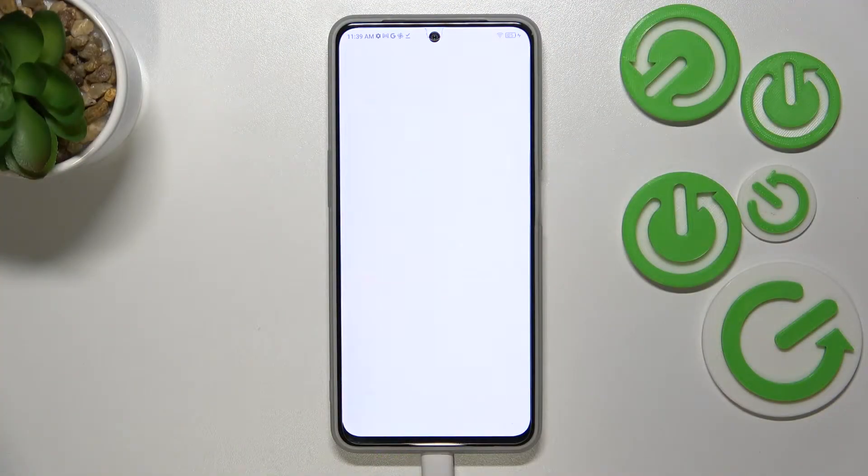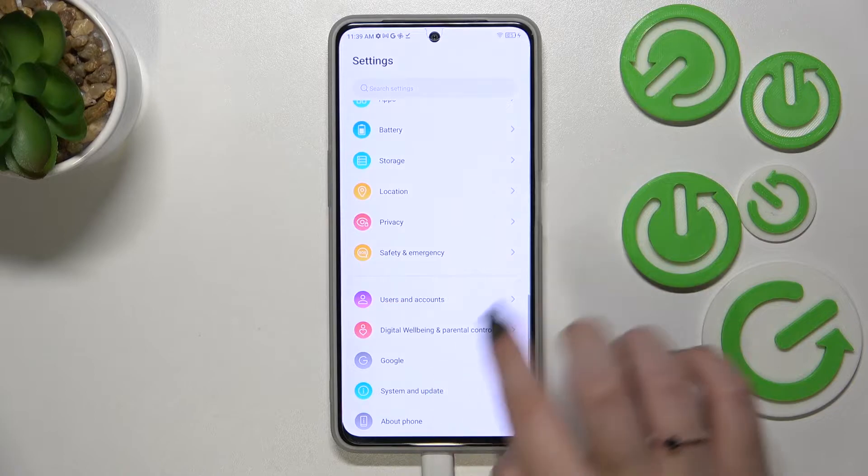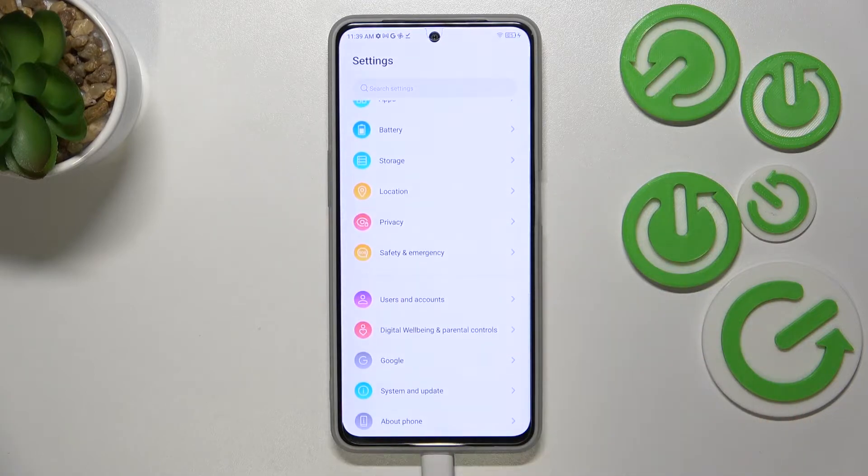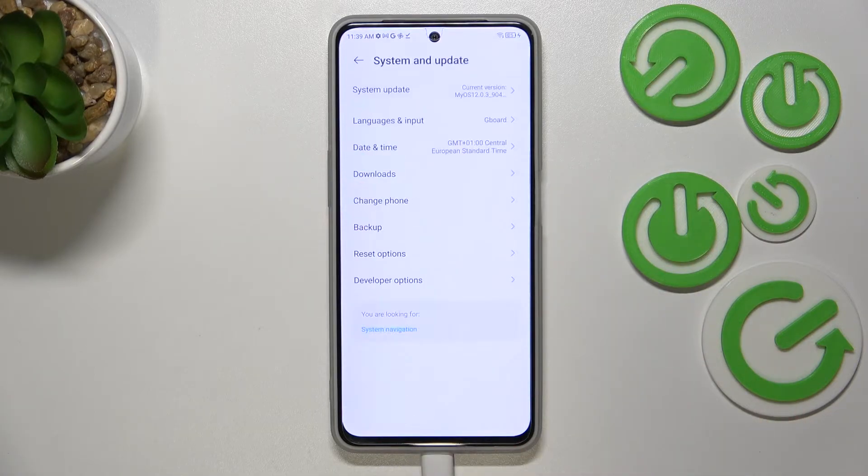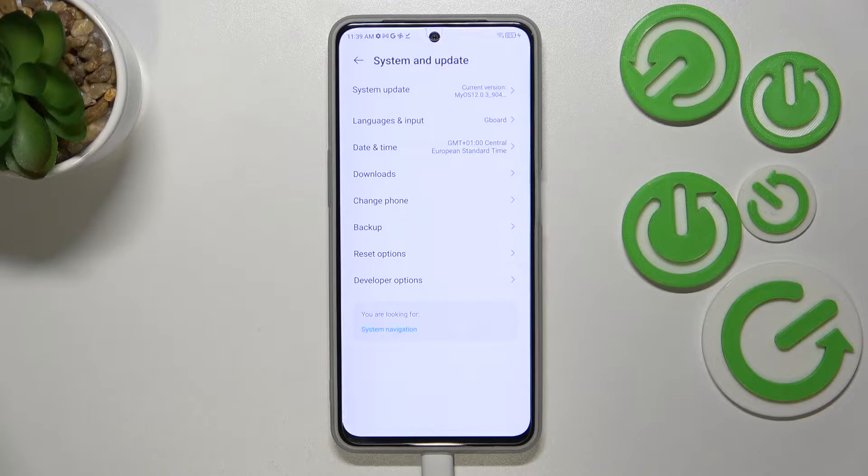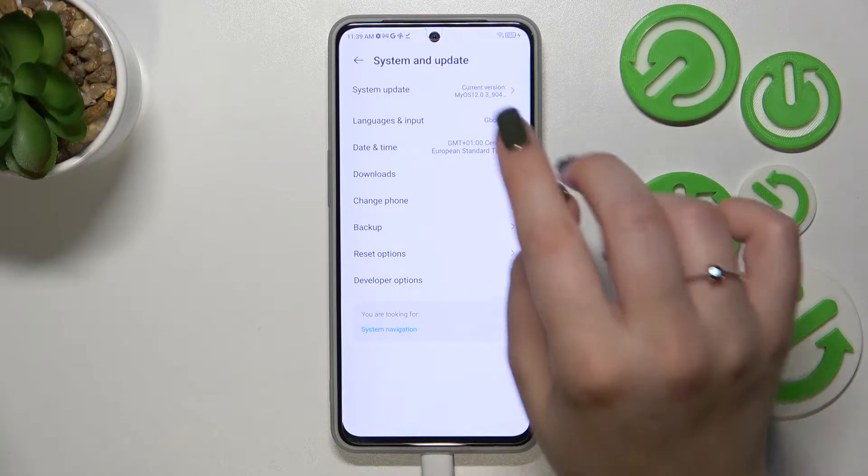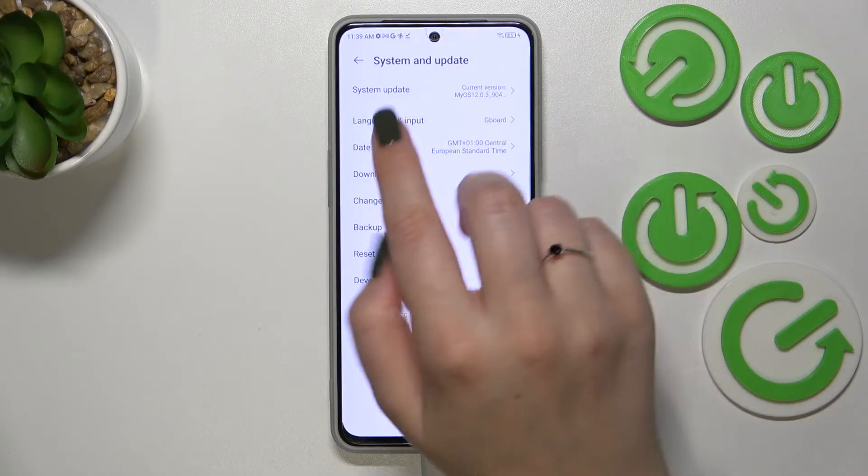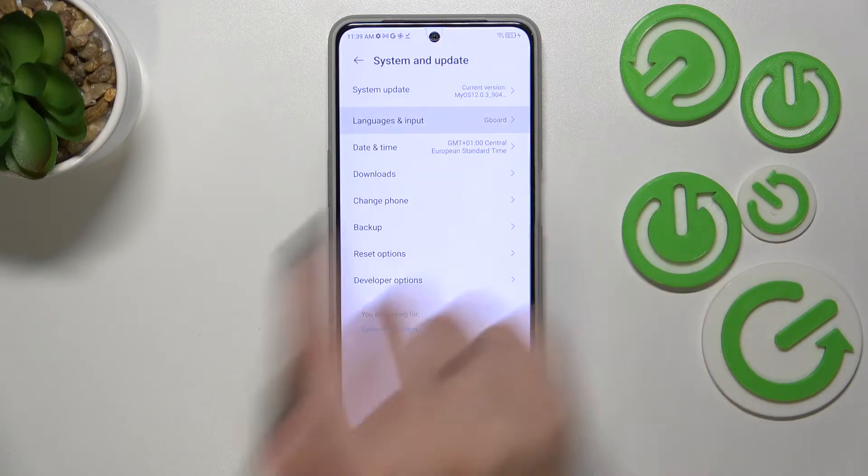First of all, we have to enter the Settings and now let's scroll down to the very bottom to find System and Update. As you can see, on the second position we've got Languages and Input.